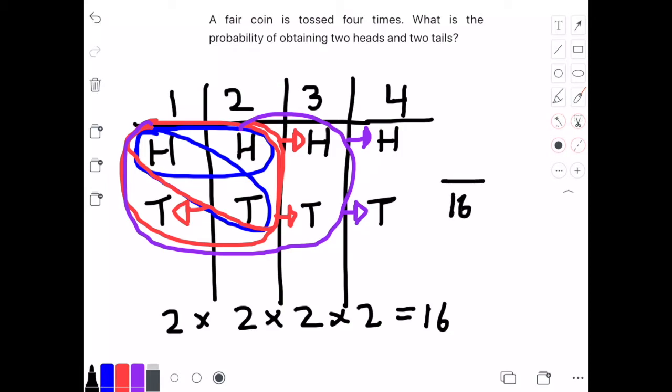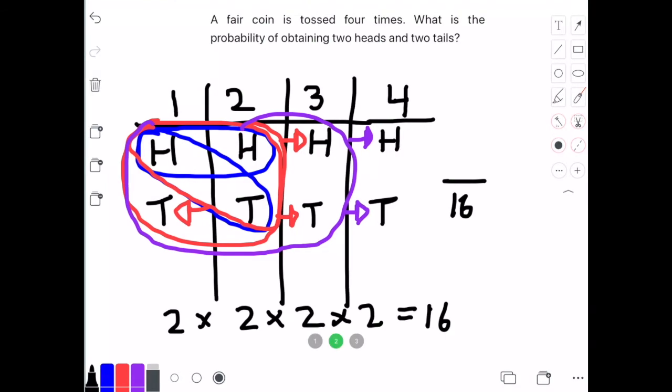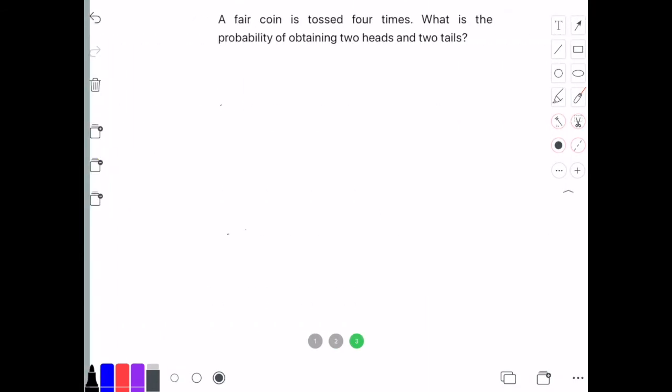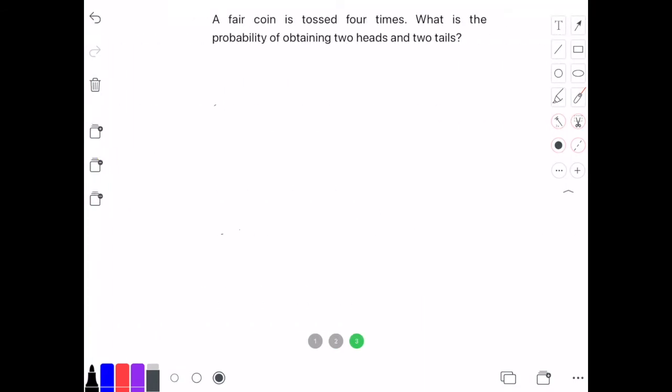So we can write 16 in the denominator of the fraction. Now we're going to find the number of successful outcomes that contain two heads and two tails, so we can write out the combinations.